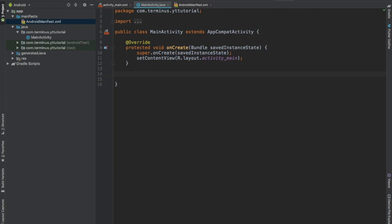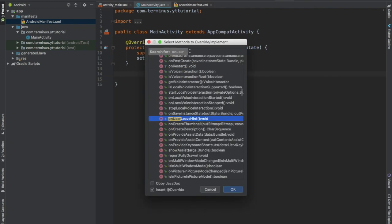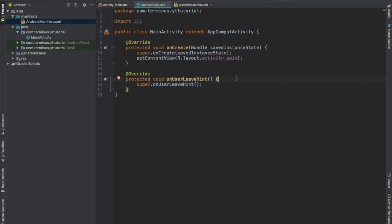Press Ctrl O and implement the method onUserLeaveHint. This method is called before the onPause method and this is the best place to start our picture in picture mode. When this method is called, we will enter picture in picture mode.